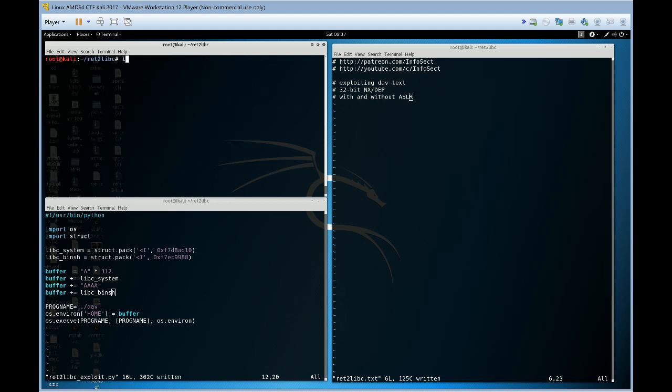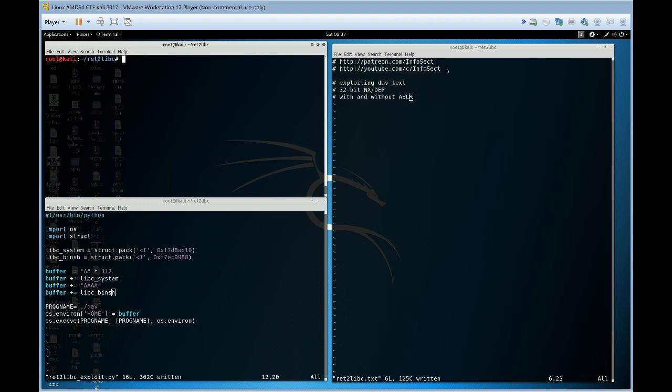And that's our exploit. Very simple exploit, return to libc, a non-executable stack and heap, a position-independent binary with and without ASLR. Thank you very much, go to my Patreon page, check out the YouTube channel, and I'll see you guys next time.